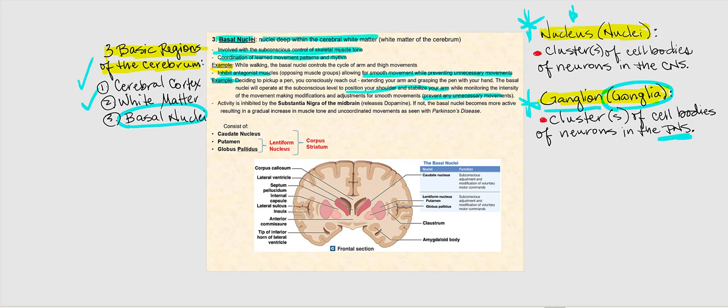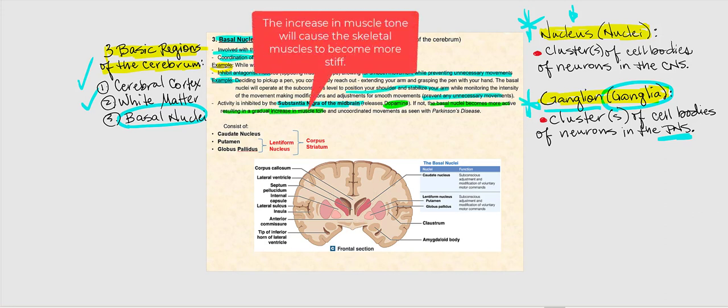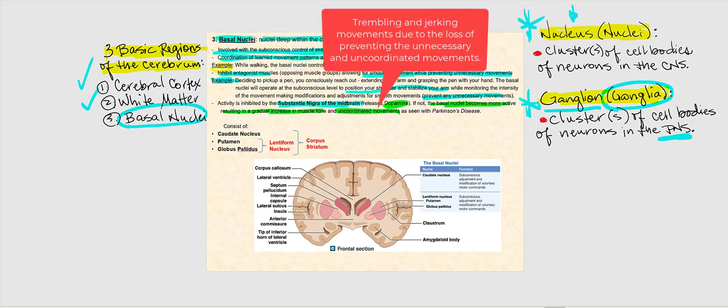The activity of the basal nuclei is inhibited by the substantia nigra of the midbrain. Neurons in the substantia nigra release the neurotransmitter dopamine, which prevents the basal nuclei from becoming overactive — essentially calming it down. If there is damage to the substantia nigra, or if it is not adequately releasing dopamine, the basal nuclei will become more active, resulting in a gradual increase in muscle tone and uncoordinated movements. This is what is seen in individuals with Parkinson's disease.